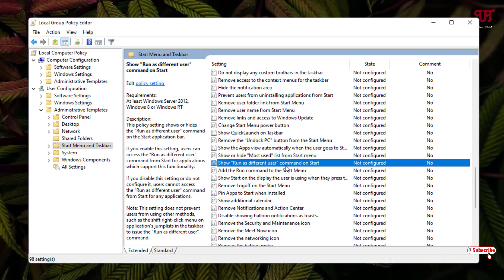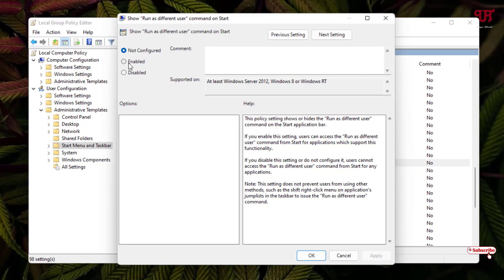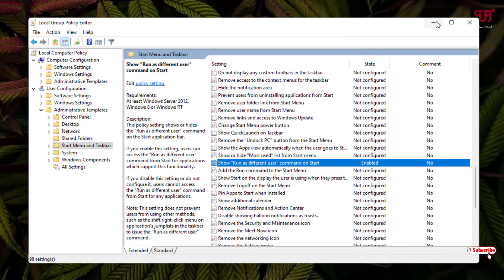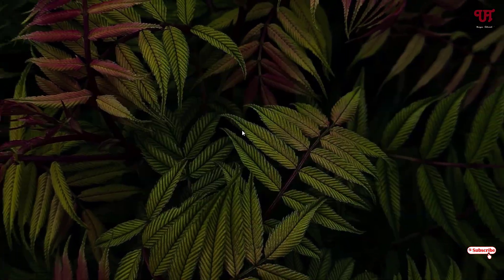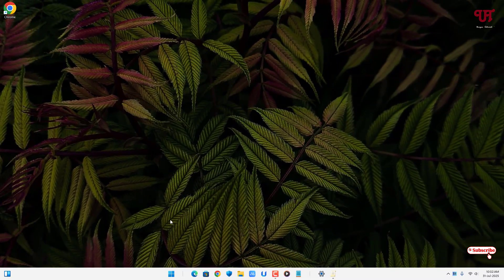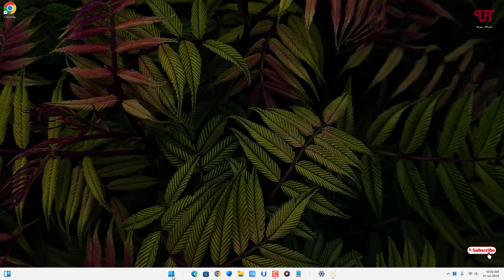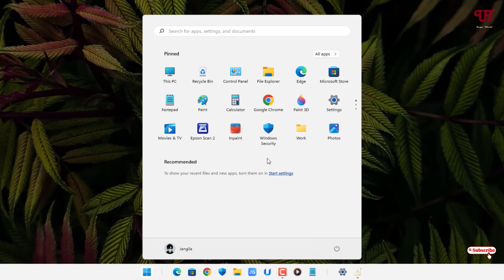Double click on it, then click on enable, click on apply, click on ok, and minimize it. Once again, click on the Windows start menu icon.